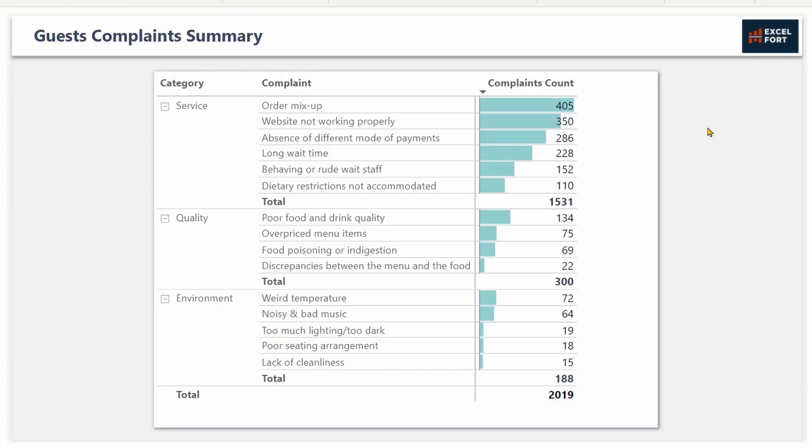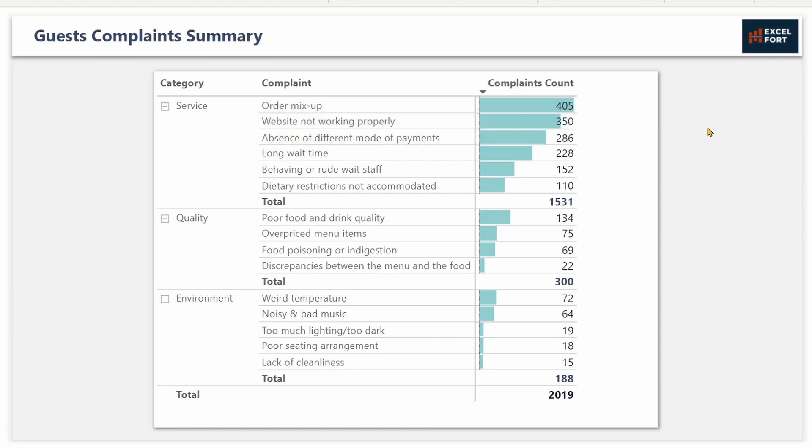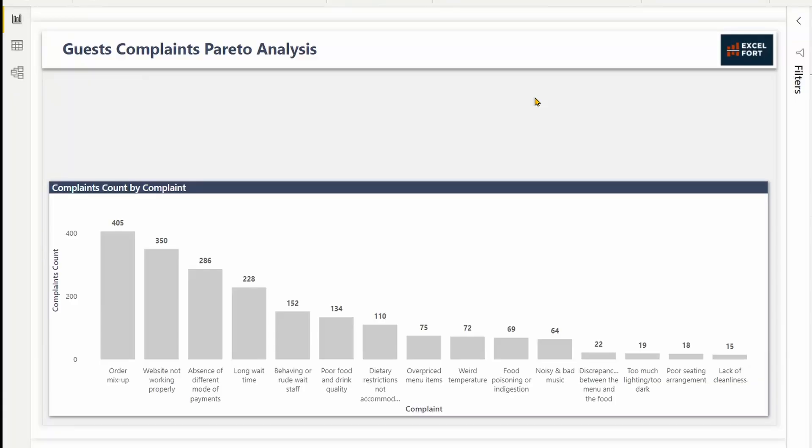Guest complaints are a serious concern for restaurants. The quality of the food is important, but the service you provide is also equally important. The top three complaints that need immediate attention are the order mix-up, the website not working, and the absence of different payment modes. Solving these three issues will solve a large number of complaints. A Pareto chart becomes handy when there are many problems or causes and you want to focus on the most significant ones.